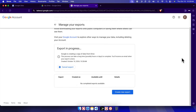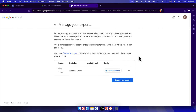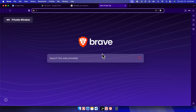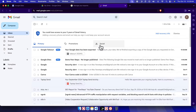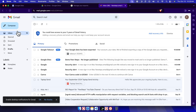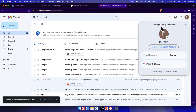If we scroll down a little bit we'll see 'Export in progress — Google is creating a copy of data from Drive. This process can take a long time, possibly hours or days to complete. You will get an email when it's done.' So basically if the site is big it will take some time, and you'll get an email once everything is processed.